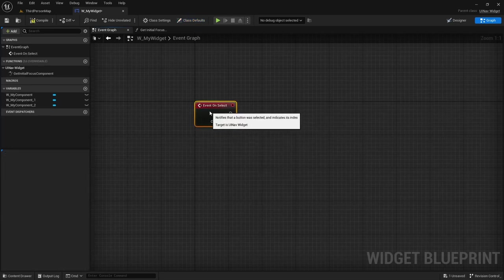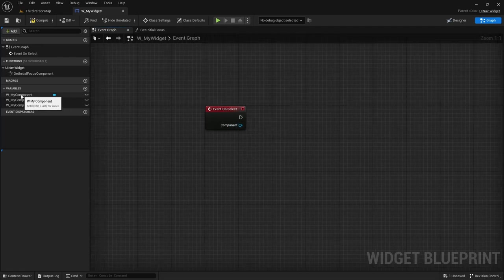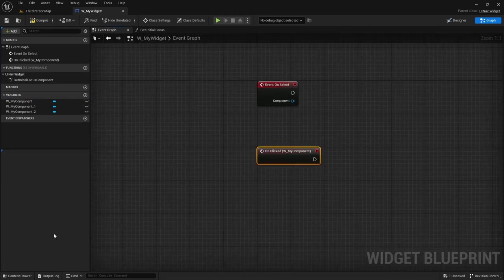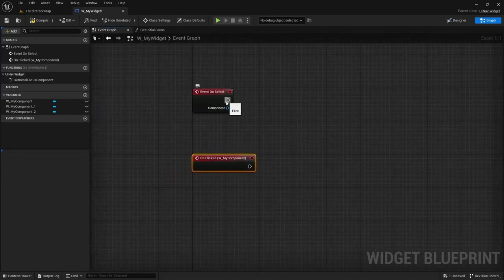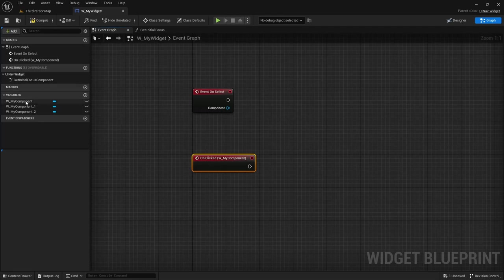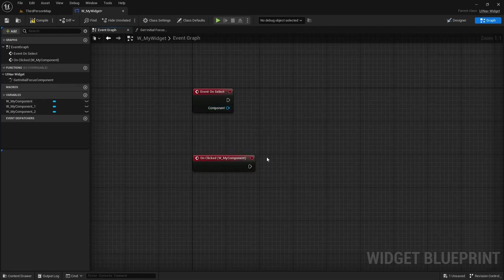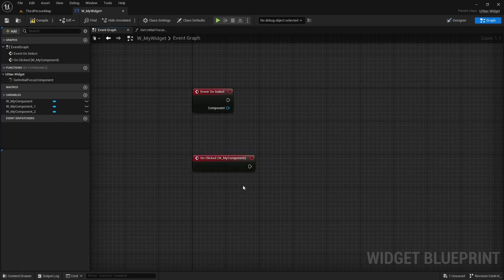This event is called whenever a UINav component is selected. So if I select the first component I can add the on clicked event, and if this event is called with this component as its parameter it is the equivalent of this event being called. So you can use either one of these.